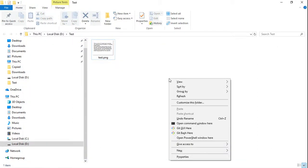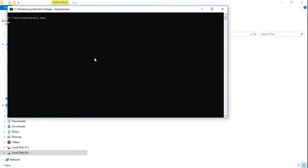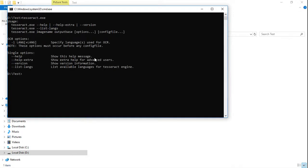First, open the command prompt. Type tesseract.exe, and you can see that Tesseract is working in this location.